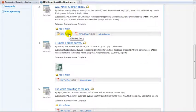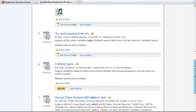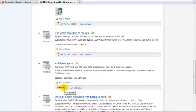If an article is full text in the database it will say PDF, HTML, or linked full text. If you do not see these options, click the yellow Get It at BU button beneath the article citation. This button will take you to a screen that will let you know whether the article is available in another database online or is in paper format in the BU libraries.